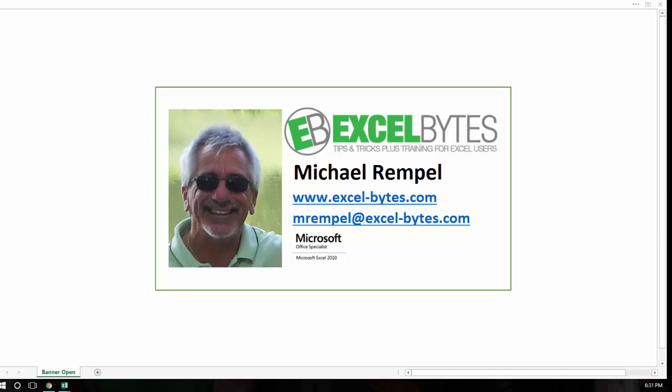Hello everyone, Mike Rempel from Excel Bytes with today's Excel blog post. Today we're going to take a look at the selection pane. This is going to be a quick video today.